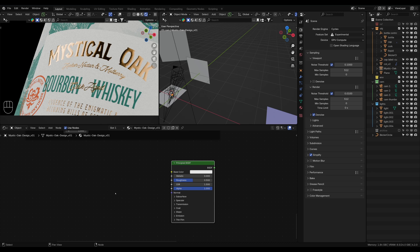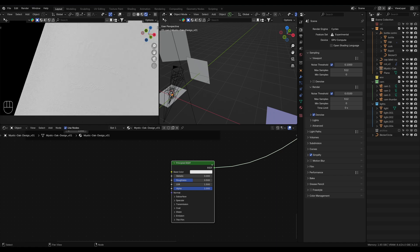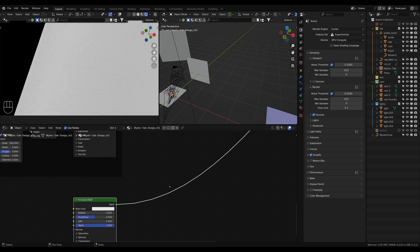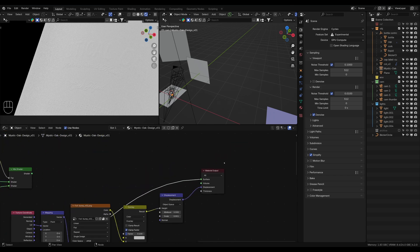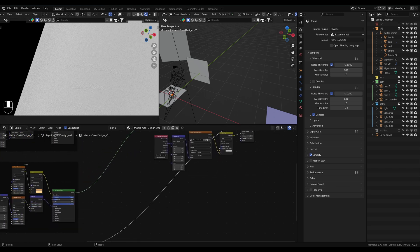The first thing you'll notice with a gold material is it's metallic — it's sort of like a metal. So if we use Ctrl+Shift+Click on the Principled BSDF, that's going to connect our output socket all the way to the input of our surface for our material output, and this material output basically tells Blender what to place over here on our label.